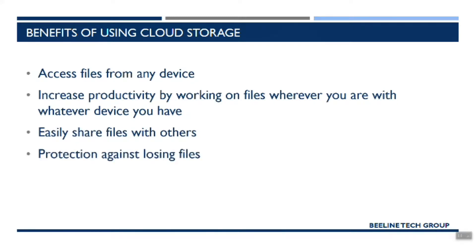Protection against losing files is another one of these benefits. When I show you a little bit more about how these systems actually work, you'll see this benefit in that you'll have files stored in multiple locations so that if your computer breaks, you don't actually lose all your files.